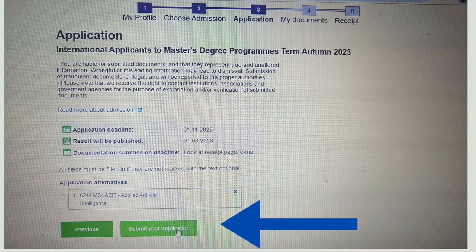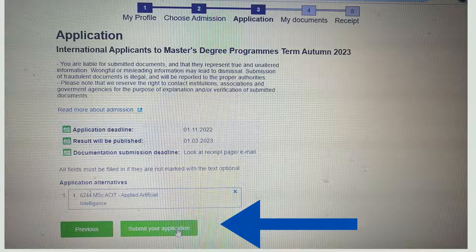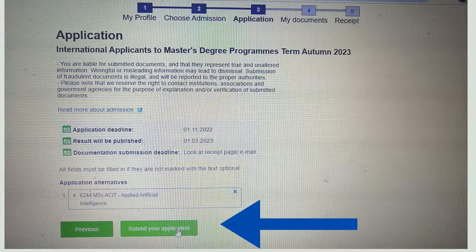When you choose the right master course, you will see the application deadline, when results will be published, and the document submission deadline. At the end, click 'Submit Your Application.' Some universities offer two or three priority options — if you are not qualified for your first priority course, you may get an opportunity for your second choice. This varies from university to university.